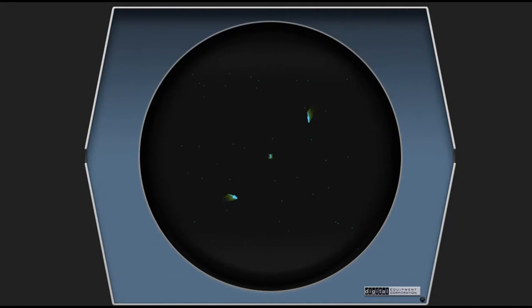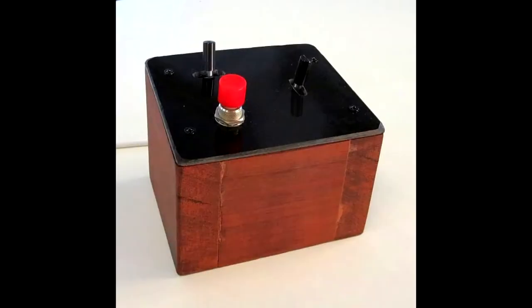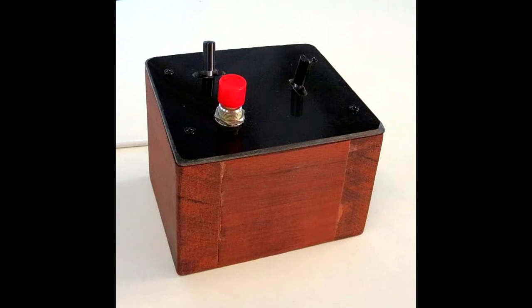This is Spacewar for the PDP-1. It was developed at MIT, and the input method is this little controller which has a toggle to move left and right, another toggle to thrust and to warp, and then a button which shoots projectiles at the other player. There would be two of them, and they would play together on the same very small screen.